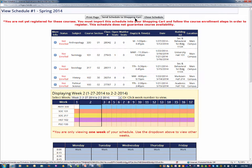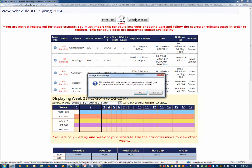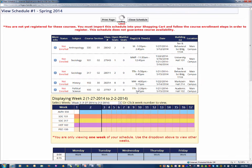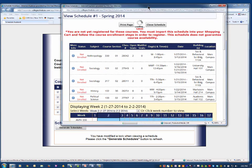Once you find your preferred schedule, click Send Schedule to Shopping Cart and click OK.